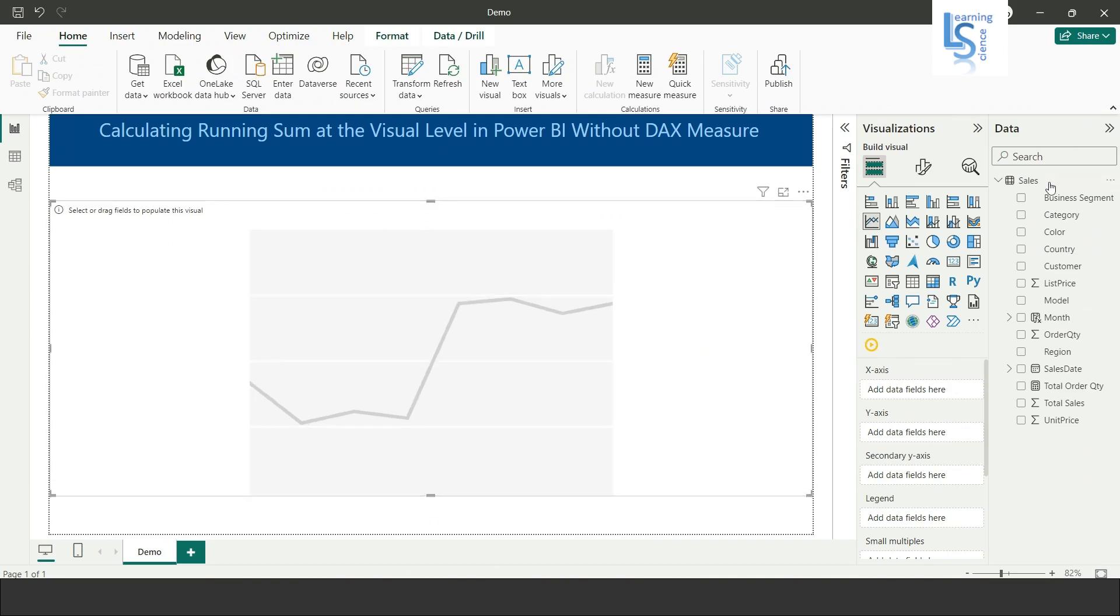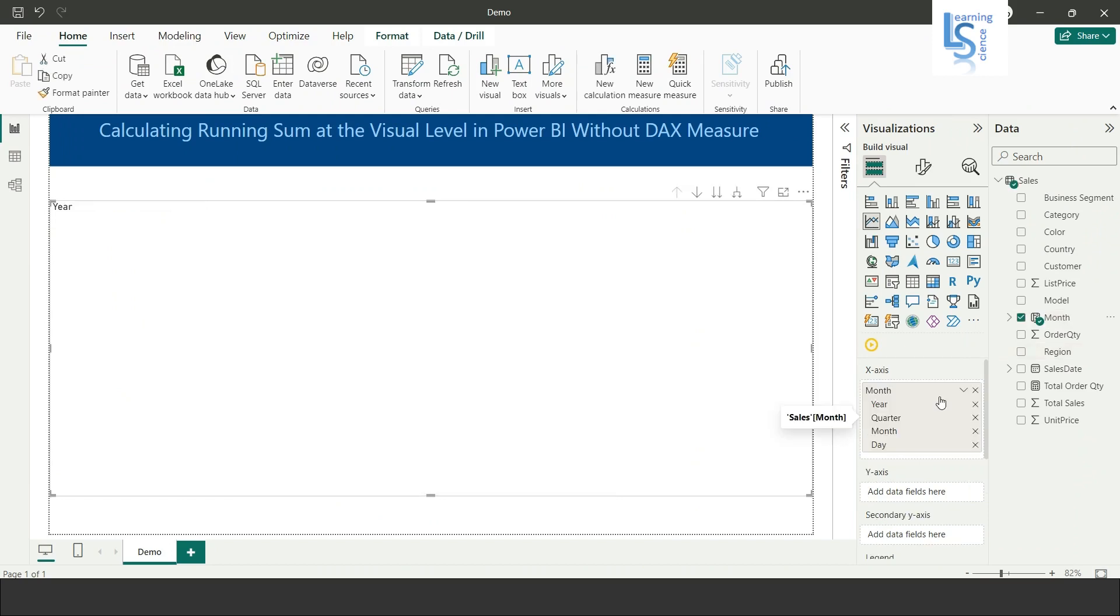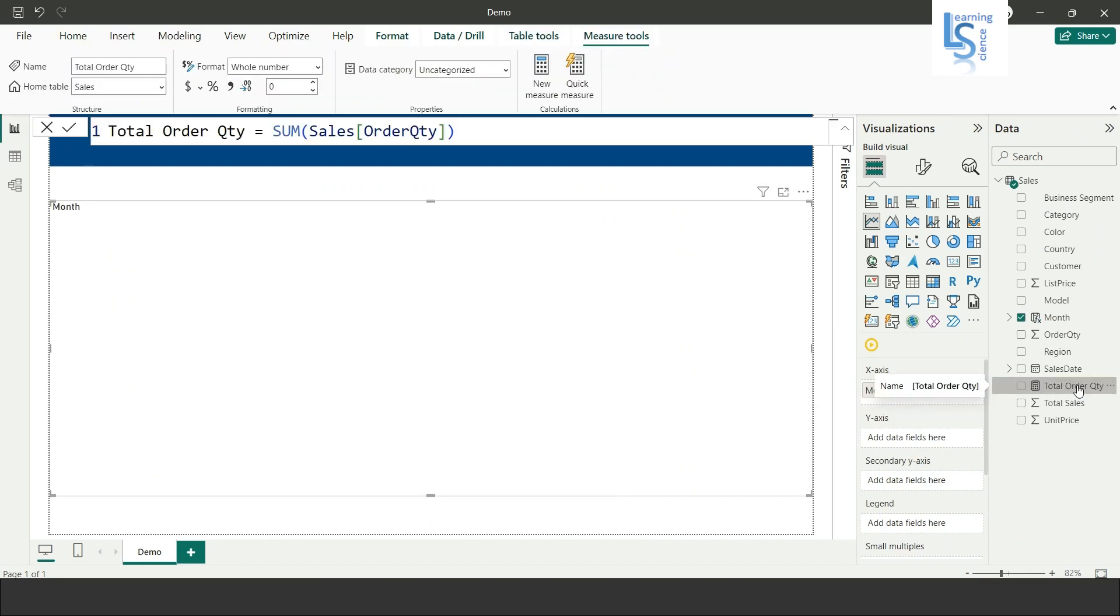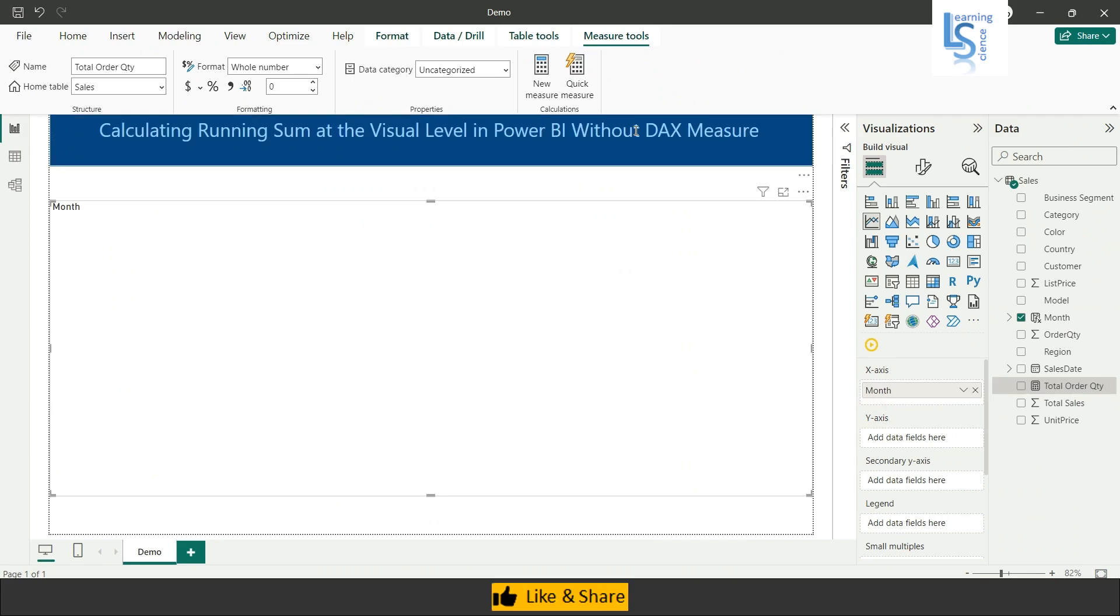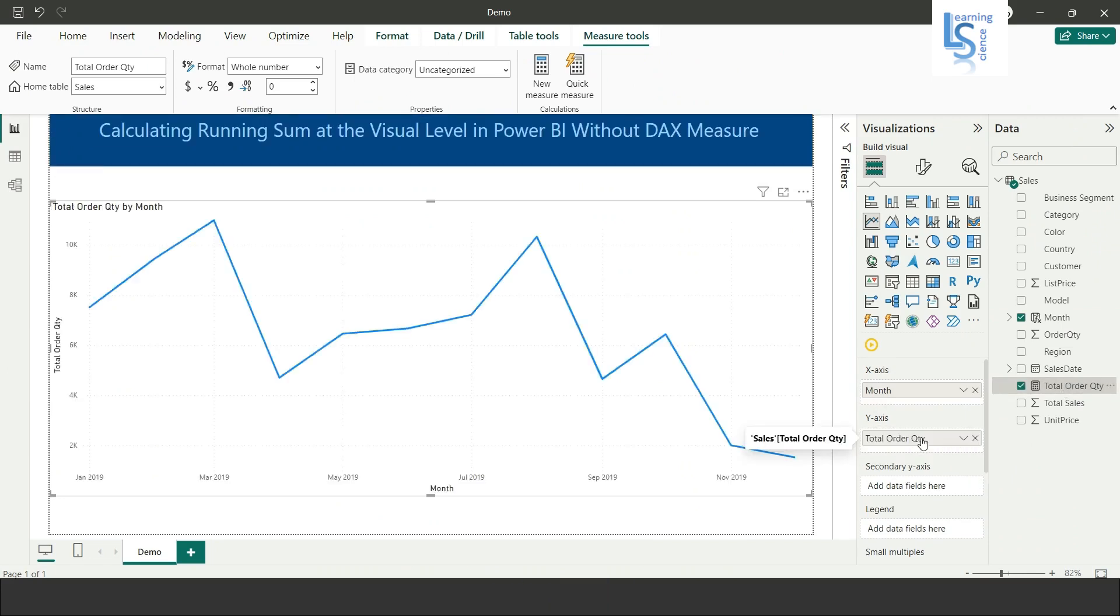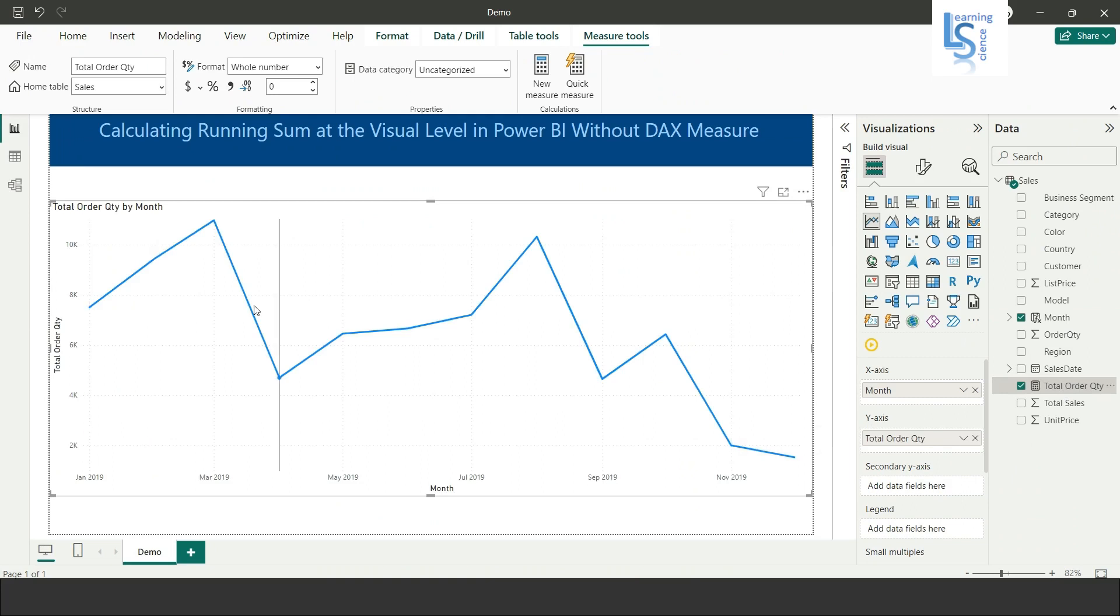From the data table, I will add month on the x-axis and on the y-axis I will add total order quantity. As you can see here, the total order quantity sum of order quantity. So you can see the month wise total order quantity.